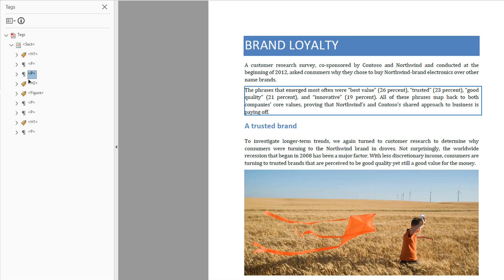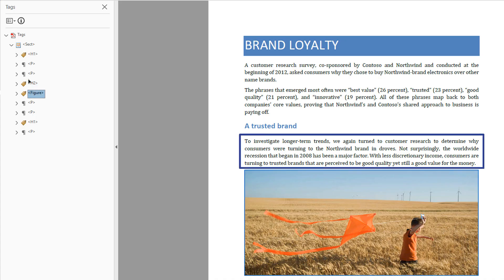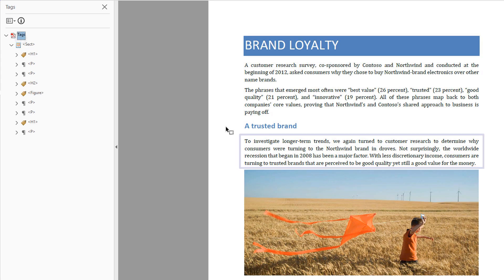Now that these tags have switched places, they are in logical order. Press the down arrow and note that H2, 'a trusted brand,' is in the correct order. Press the down arrow and notice the following paragraph has been skipped and the figure becomes highlighted — this paragraph is missing a tag.